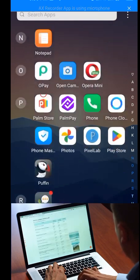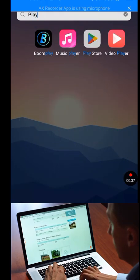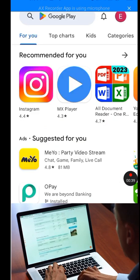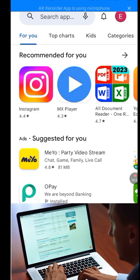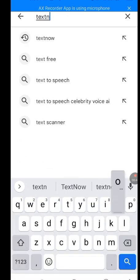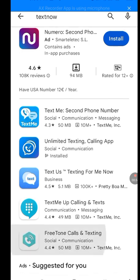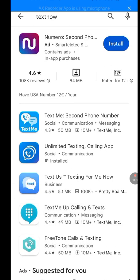Now let's go to the Play Store. At the search bar of Play Store, let's type 'TextNow.' Now instead of showing me TextNow, it's showing me a different app. This is another way of saying that TextNow is not available in your country.